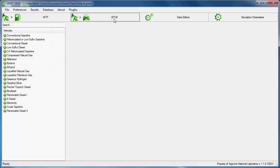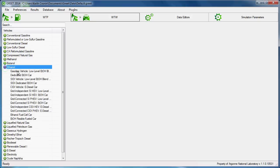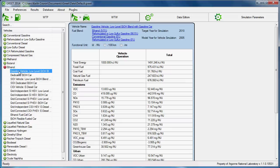The well-to-wheels pane is where users explore vehicle technologies and well-to-wheels results. A vehicles menu on the left, similar to the products menu on the well-to-pump pane, lists all vehicle technologies available in GREET. And on the right is a display of results for a selected vehicle.